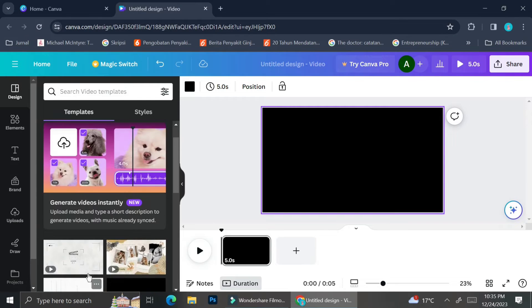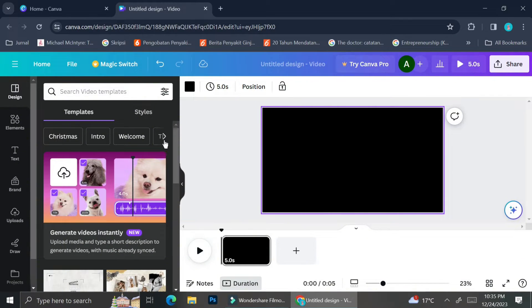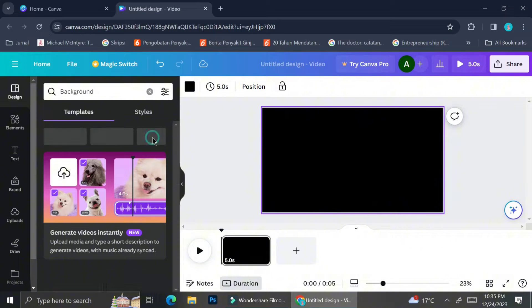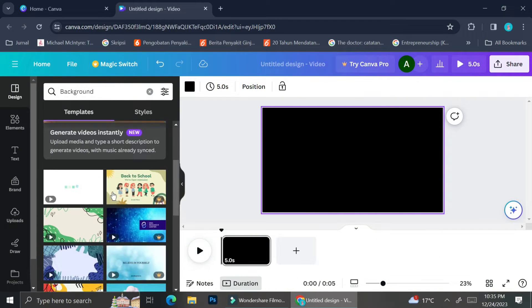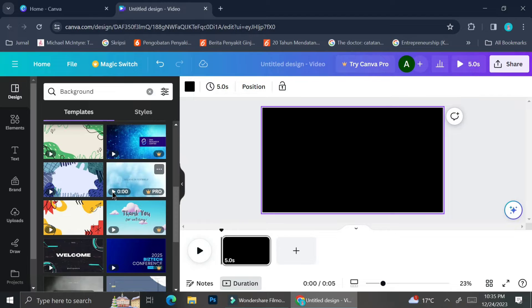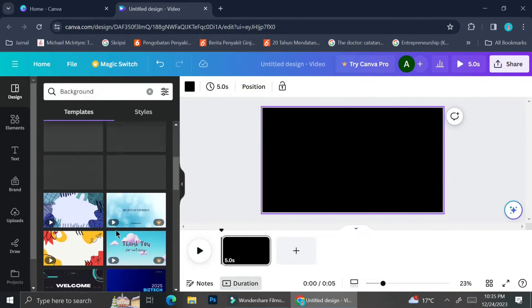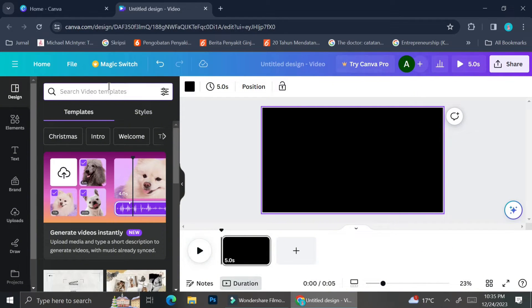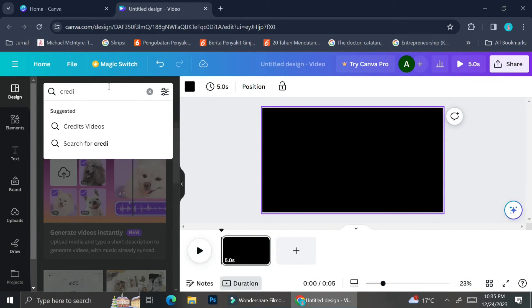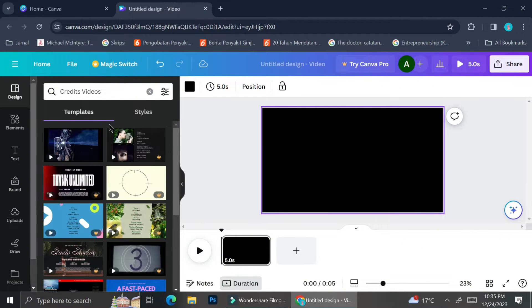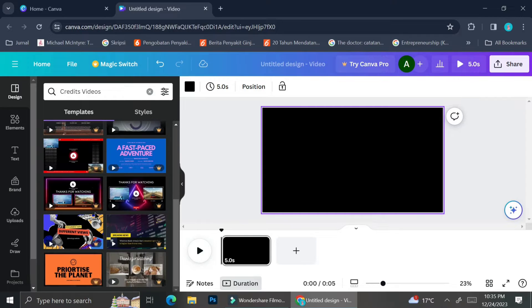If you don't want your background to be just a solid color, you can also try searching in the video templates for your background. They have multiple categories you can choose from — for example, if you choose 'background' they're going to give you backgrounds you can use whether it's for your opening video, your rolling credit, etc. And if you don't find anything suitable you can type out the kind of template video you'd like — for example I'm going to search 'credits video' and as you can see it gives me a selection of credit video templates that I can use.